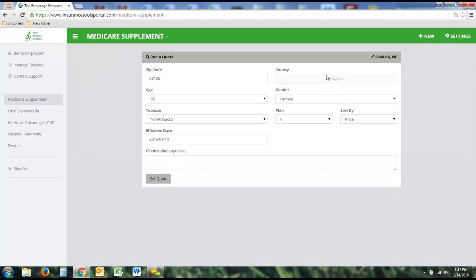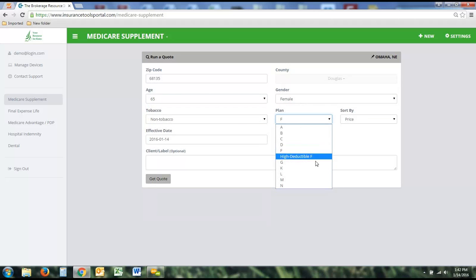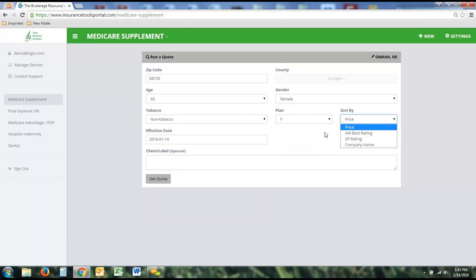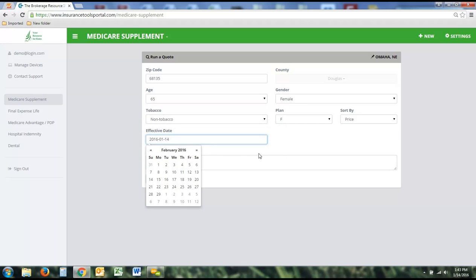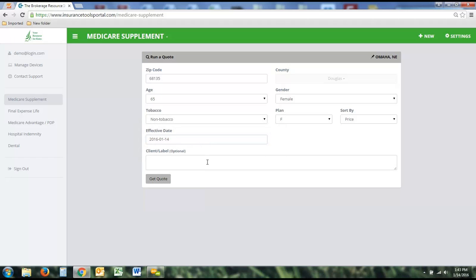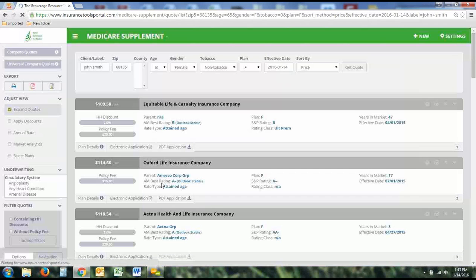Once you type in a zip code, it'll give you the county or counties associated with that zip code, as well as the state and city. You can then select your age, gender, tobacco status, the plan you first want to see, and how you want to sort the plans. The most popular way is by price, which is the default, but you can also sort by rating or company name alphabetically. You can change the effective date if you'd rather see a future rate. Optionally, if you want to personalize the quote by typing in a client's name, you can — this allows you to print or email the quote with that client's name attached.